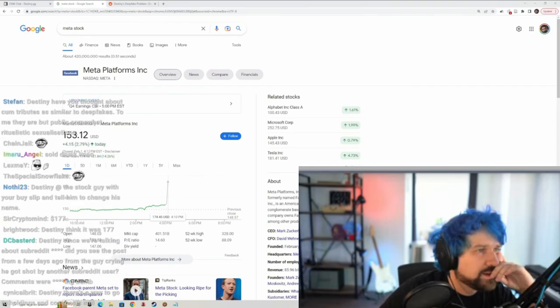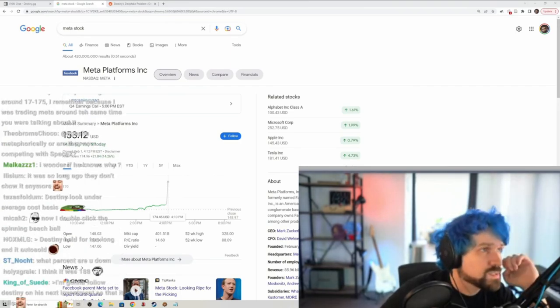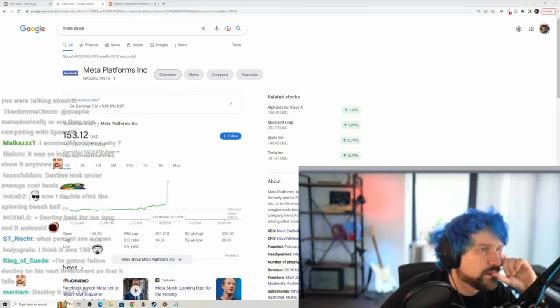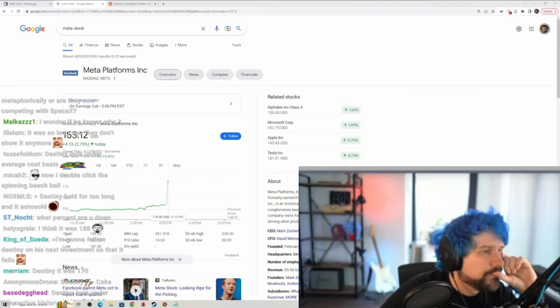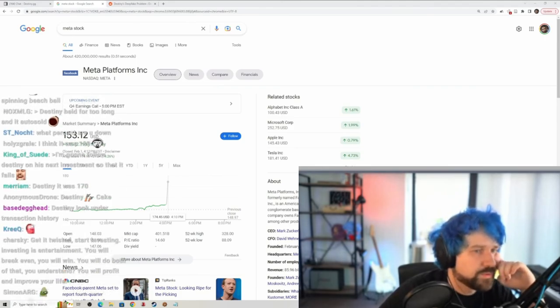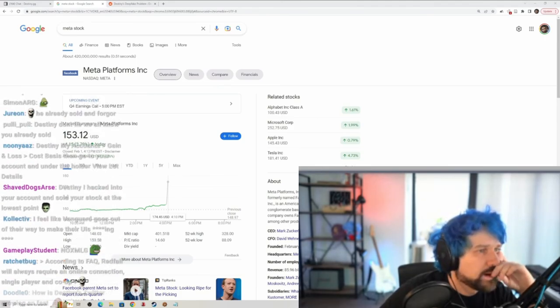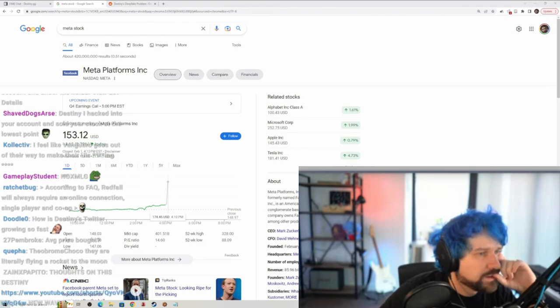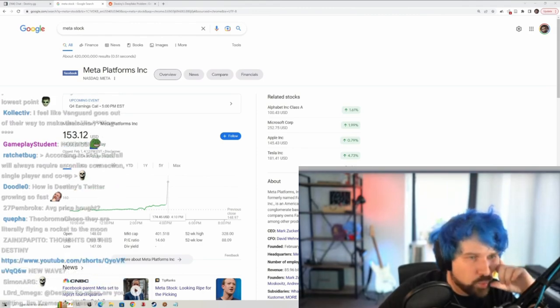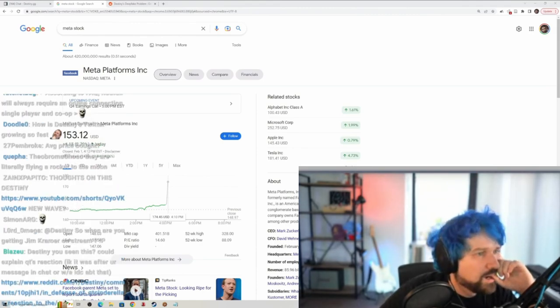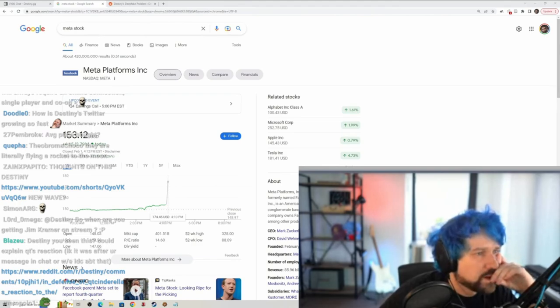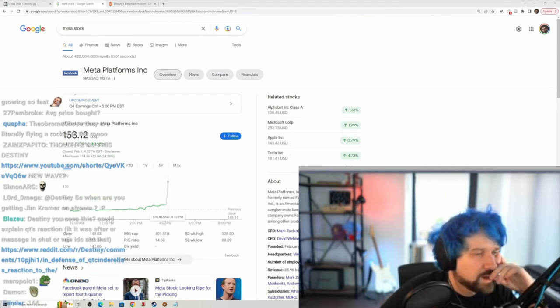Check the date then price? It doesn't show it anymore. It used to show it on this page. Holdings activity, look under average cost basis. Oh, maybe. Cost basis summary. I have to go back into my brokerage account, Meta. Oh, I bought in at 166. Cost per share, 430 shares at 166.